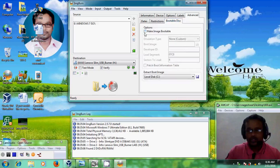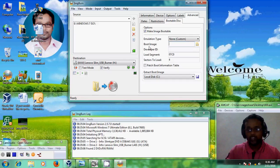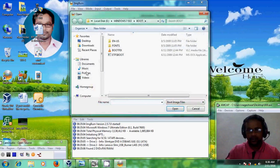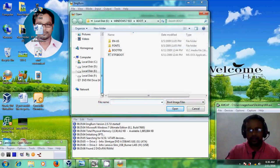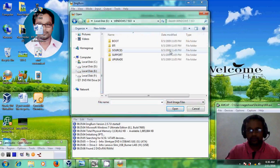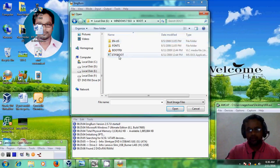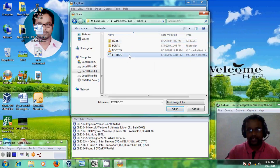We have to select 'Make Image Bootable.' Now it is asking for the boot image — just click here. It will be in the boot folder. Select the file 'etfsboot' and just select this file.